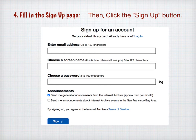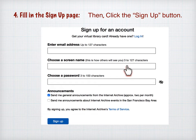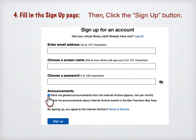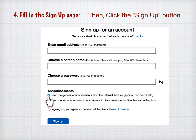The next thing you do is fill in the sign-up page. Enter your email address — this will not be visible to anyone else. Choose a screen name, which might be visible to other people, so I would not use your real name. Then choose a password, and be sure to write it down. I suggest you uncheck the checkbox so they will not send you general announcements — basically junk mail from Internet Archive. Then press the sign-up button.